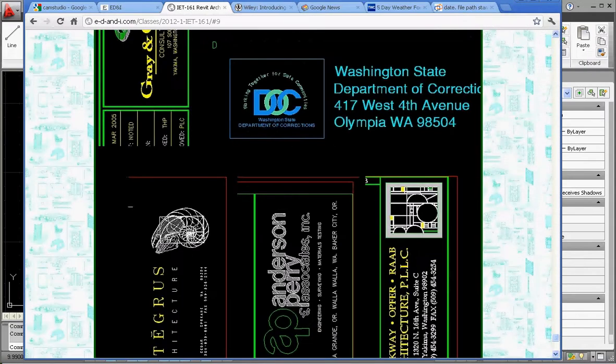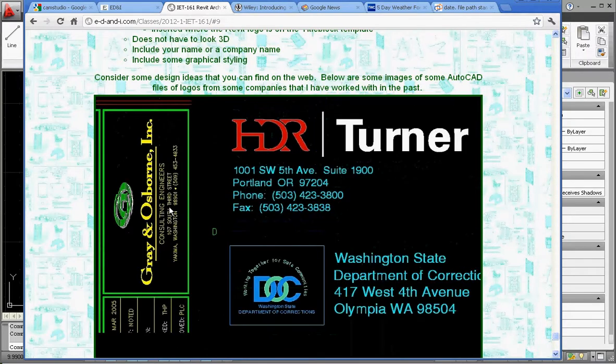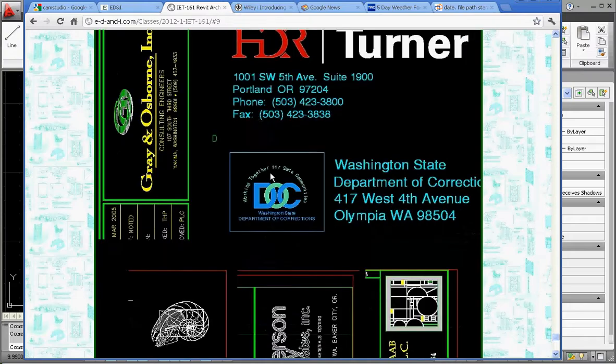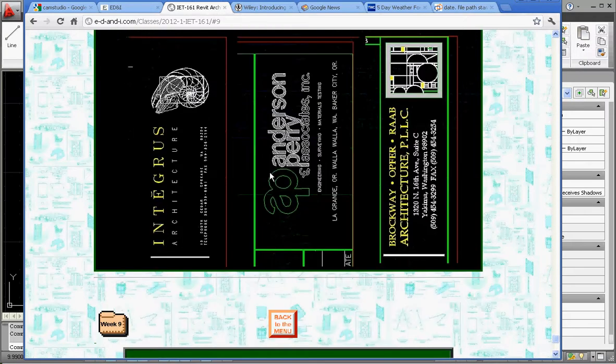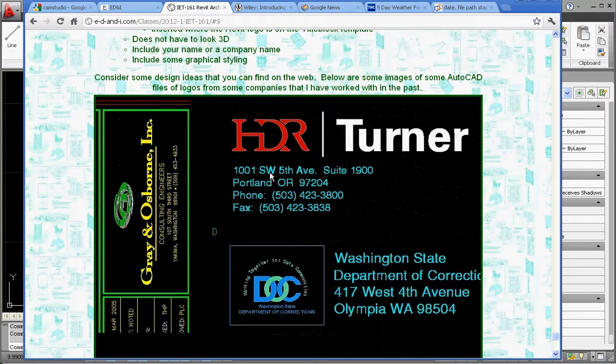there's this portion of the website. It shows you some logos that I've used in the past. Gray and Osborne, HDR, Turner Construction, Department of Corrections, Integrus Architectures, and whatnot. All these logos were created in AutoCAD.